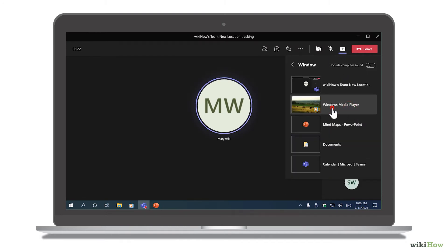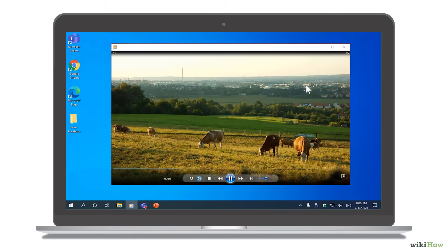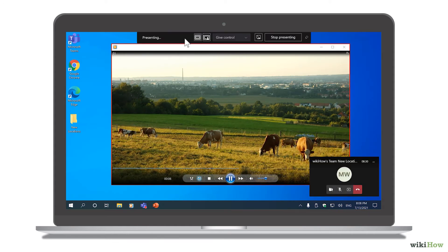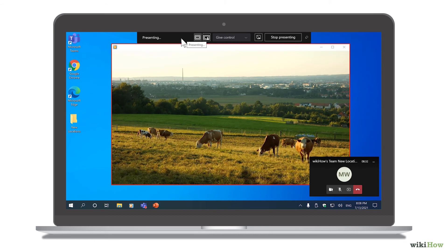Once you choose an option, you'll start broadcasting your screen immediately. A red line will appear around the window or desktop area you're sharing.